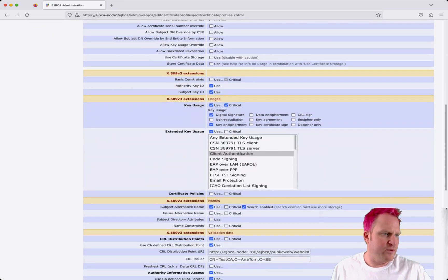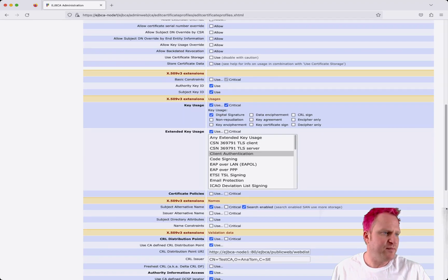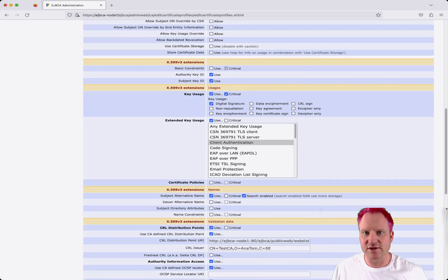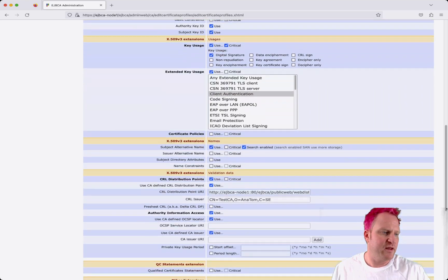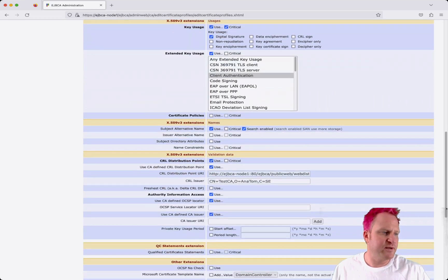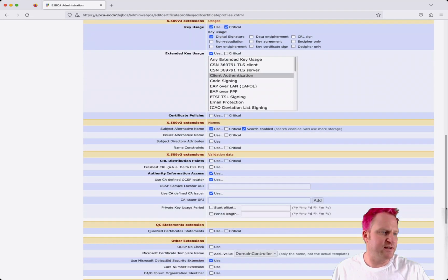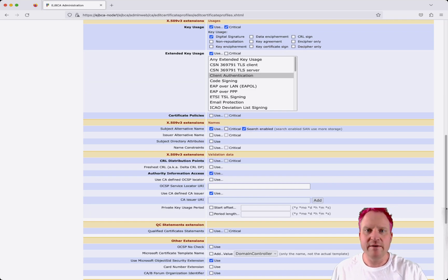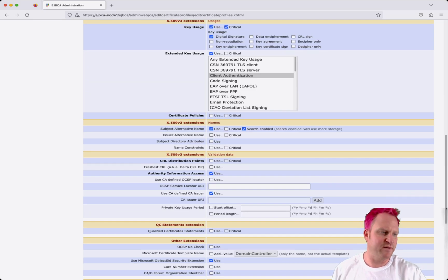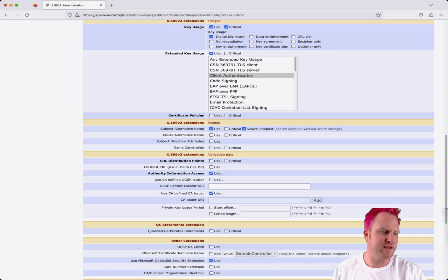We're going to uncheck the key encipherment here because it's just going to be for an authentication cert with client auth. We're also going to uncheck the CRL distribution points and the OCSP locator because again, being so short-lived, revocation is really not an issue for these.